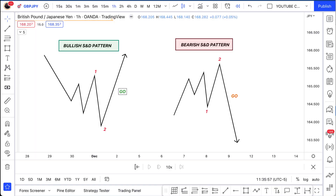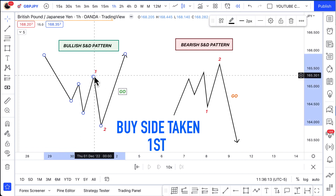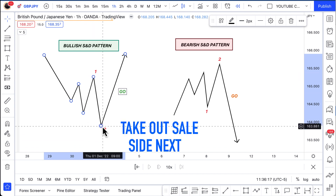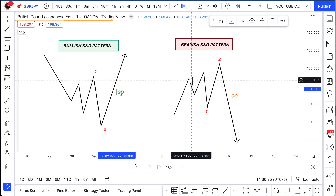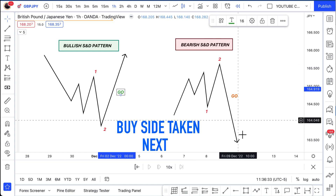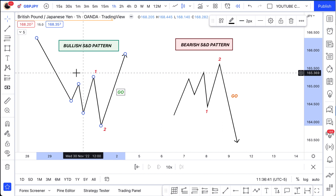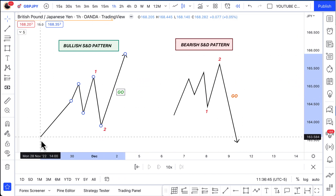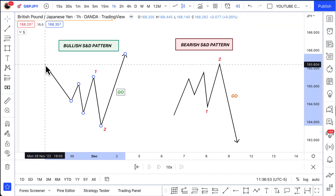So let's take a look at these two S&D patterns — seek and destroy, algorithmic patterns. Let's look at the left side first. For a bullish S&D pattern, what the market will do is it'll take out buy side first, then immediately take out sell side second, and then it expands. For the bearish S&D pattern it's in reverse: it'll take out sell side first, immediately take out buy side second, and then it expands lower.